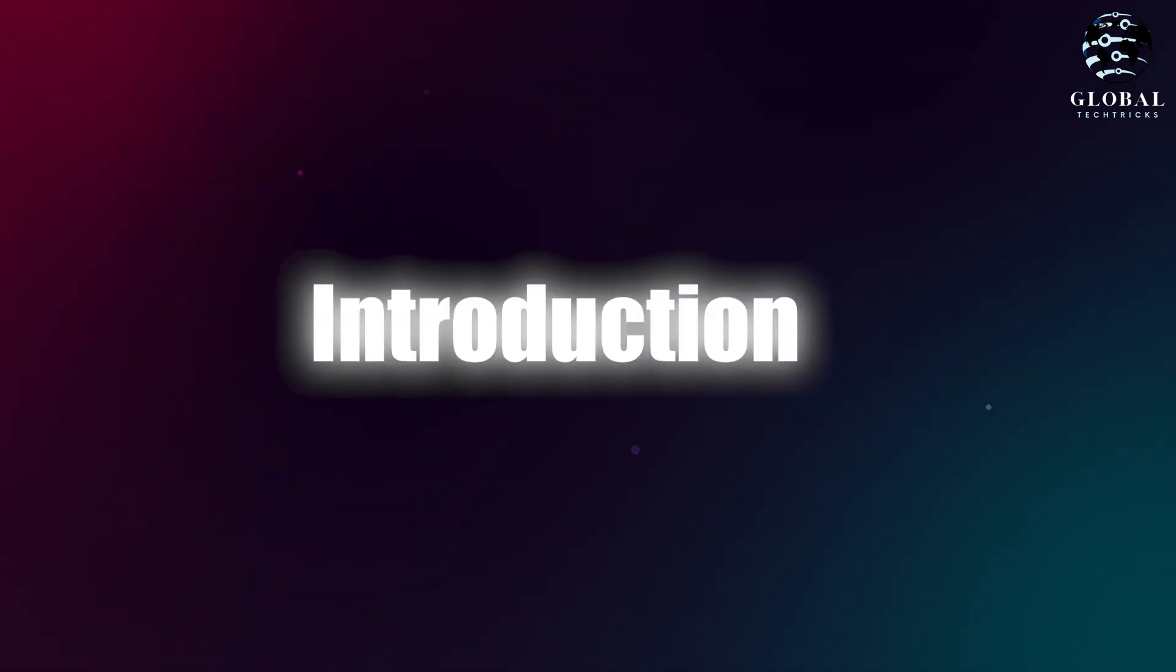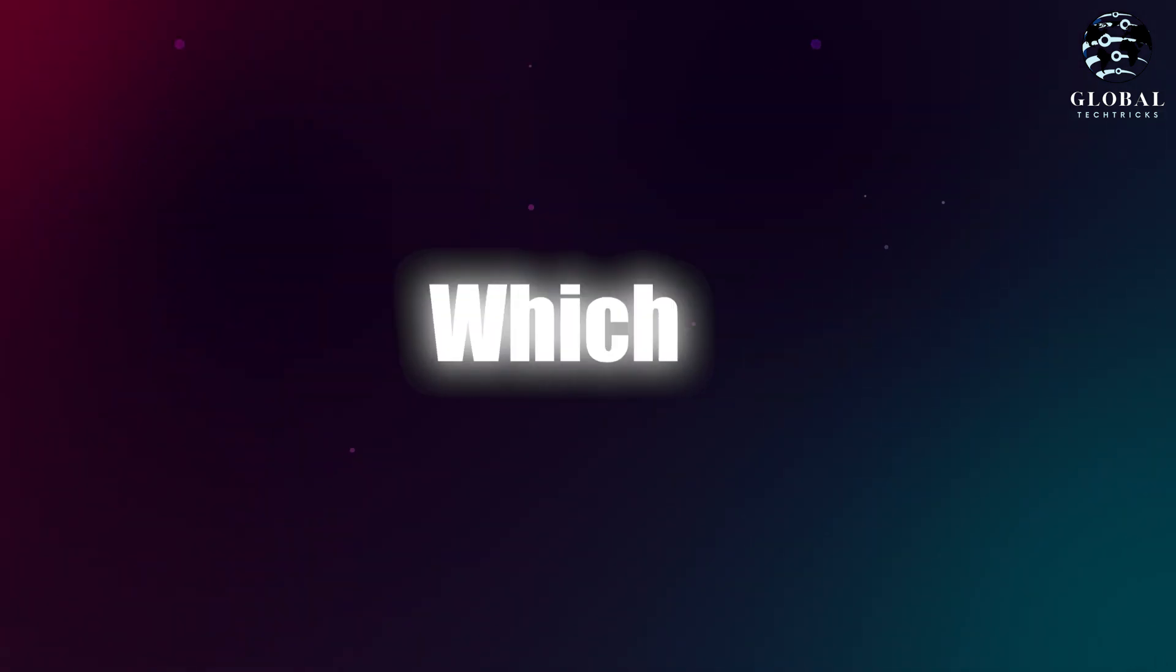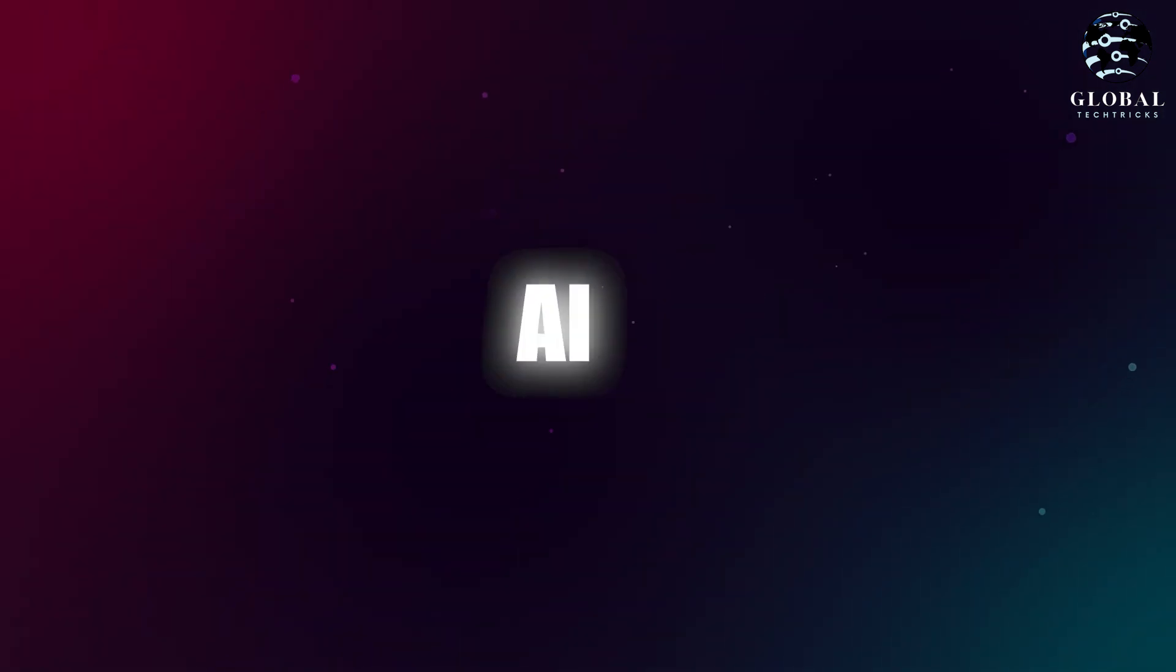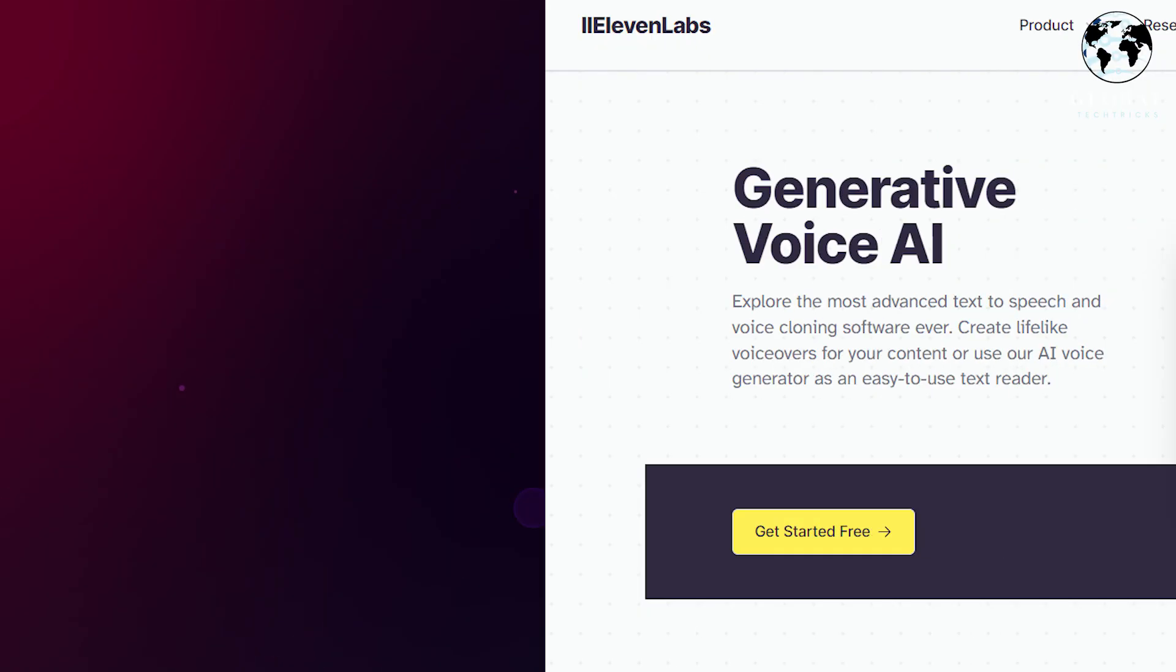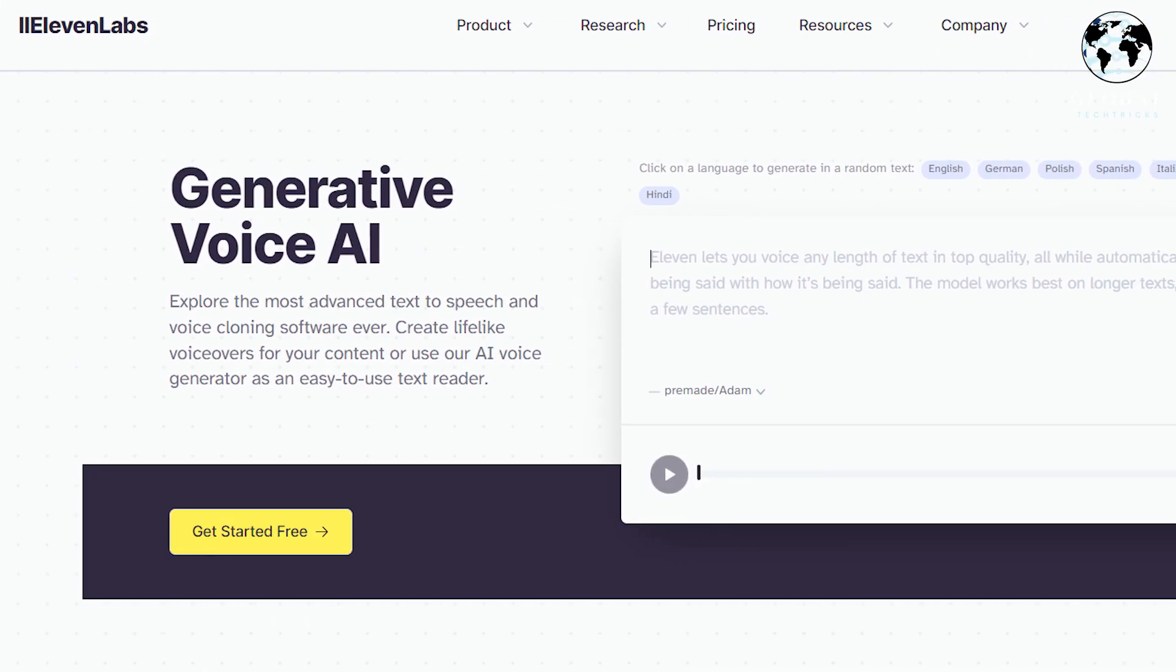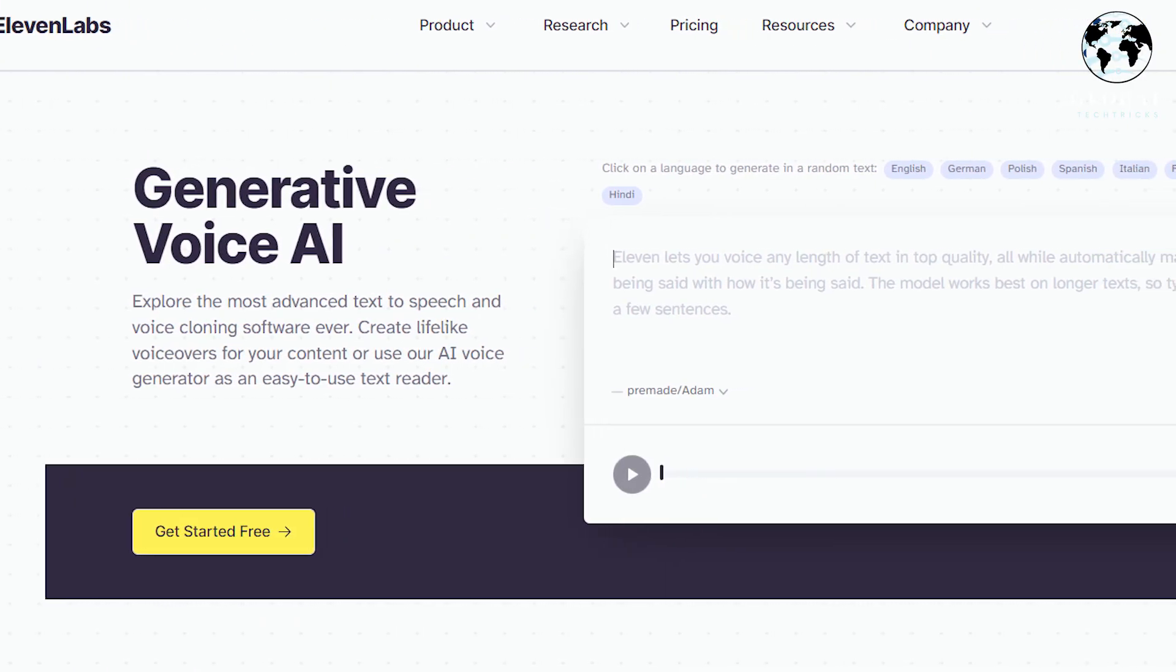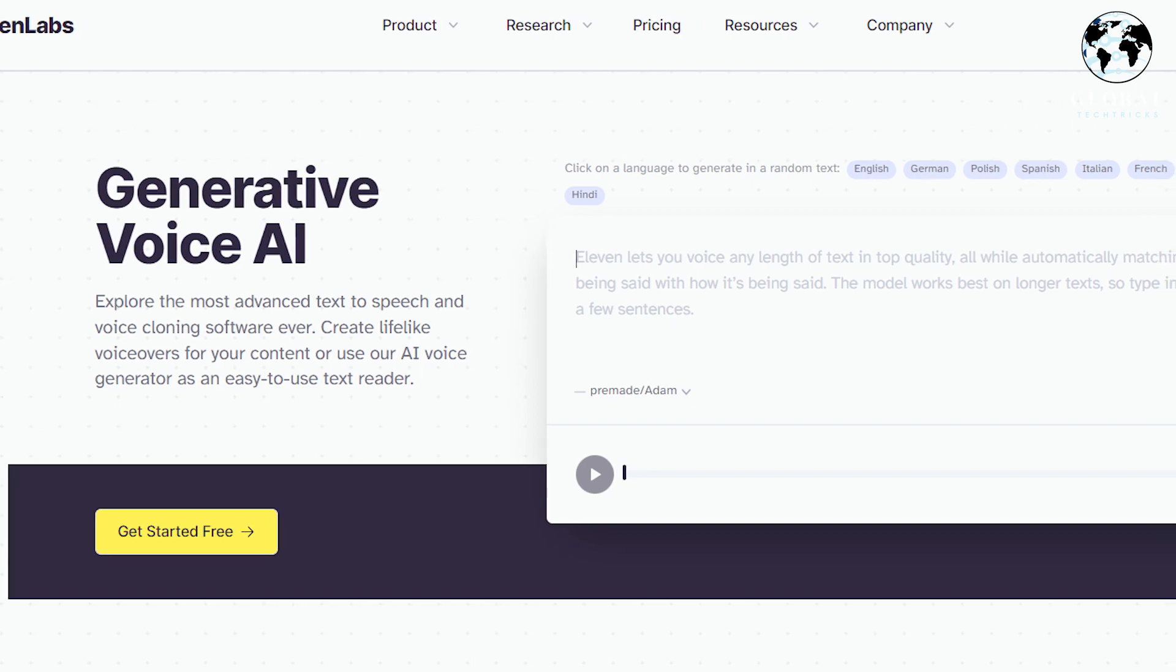Let's discuss the recent introduction of Meta's VoiceBox, which they claim to be the most versatile AI for speech generation. Interestingly, it bears a striking resemblance to the capabilities of 11 Labs.